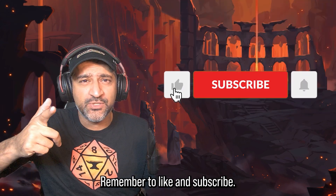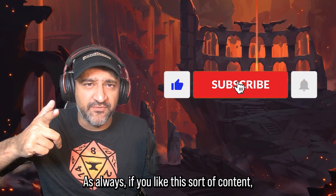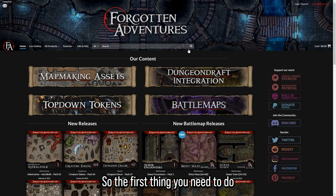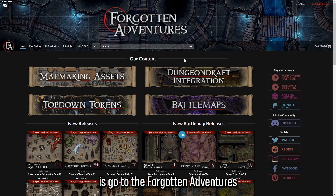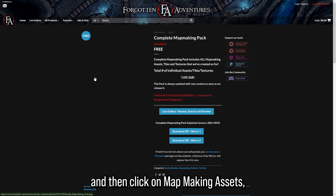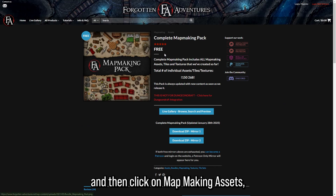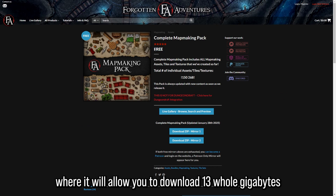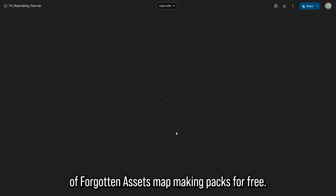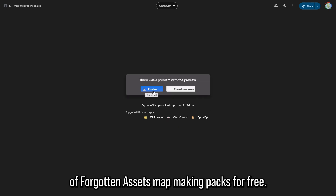Remember to like and subscribe if you like this sort of content. Let's get started. The first thing you need to do is go to the Forgotten Adventures website — link in the description below — and then click on Map Making Assets, where it will allow you to download 13 whole gigabytes of Forgotten Assets map making packs for free.